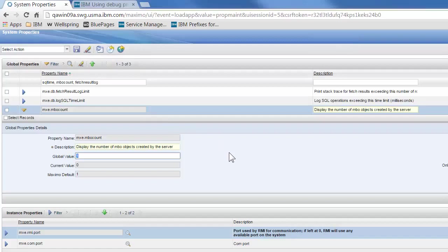The MBO count will show us the loading of memory, so it will show us how many MBOs and MBO sets are in memory once each minute. It will show us the memory that we have in total and the memory that is still free.